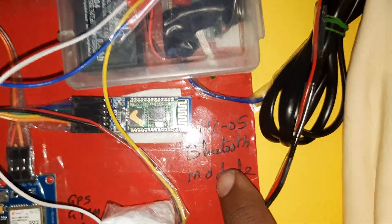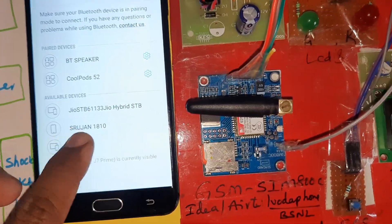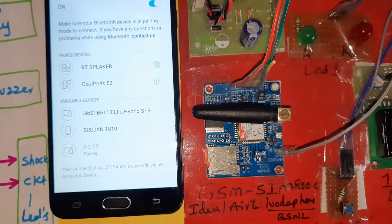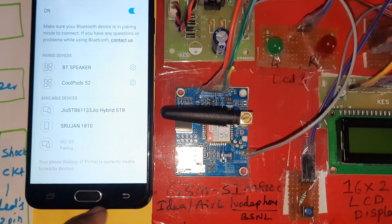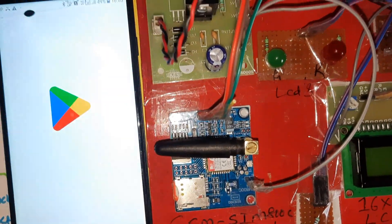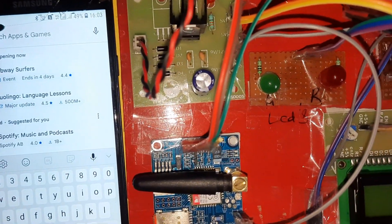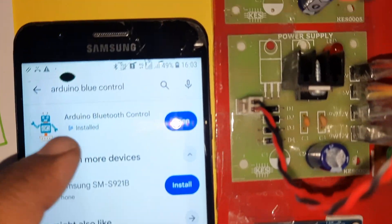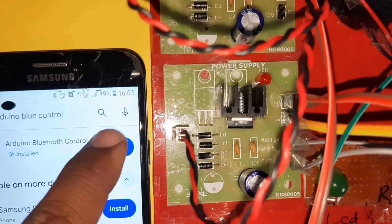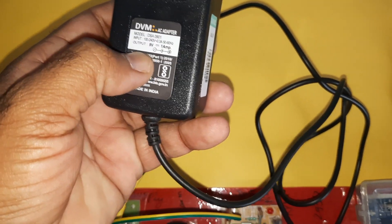The Bluetooth module name is HC05. When it appears, click it to pair. It will ask for a pairing password - the password is 0000 or 1234. Then go to the Google Play Store and search for the app called 'Adrenal Blue Control'. It is available on the Play Store - you can open it directly and give voice commands.